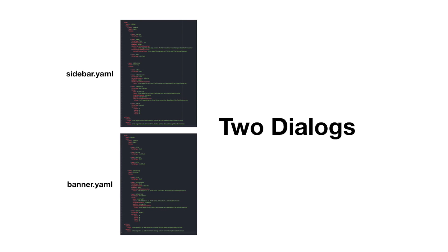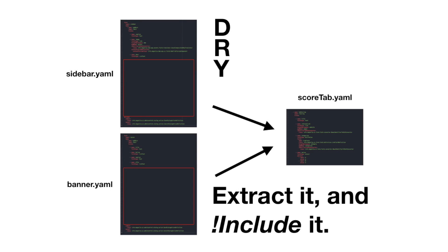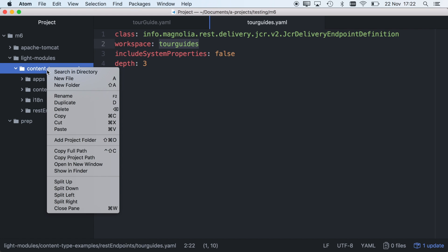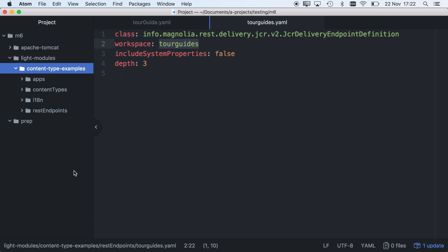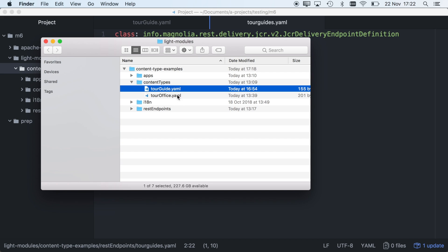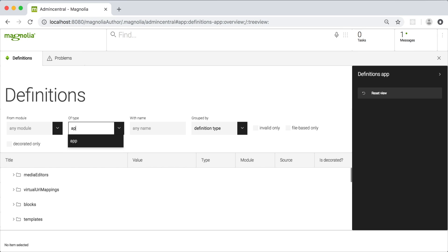You get super dry YAML configuration thanks to special include and decoration features. Deploy to a running system with a light module, a simple directory of files. And you get complete visibility. You can see all your active definitions live in the system.